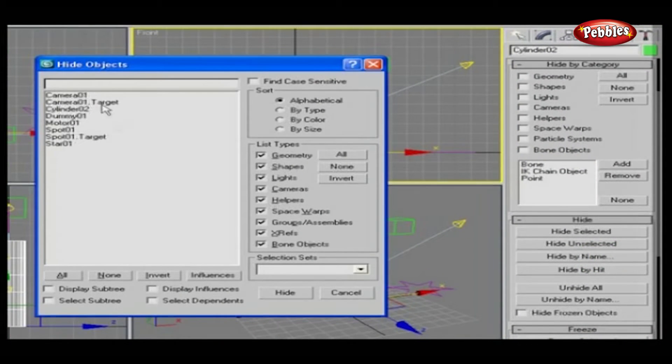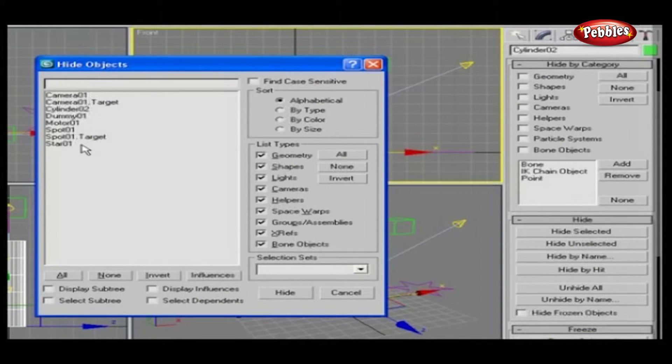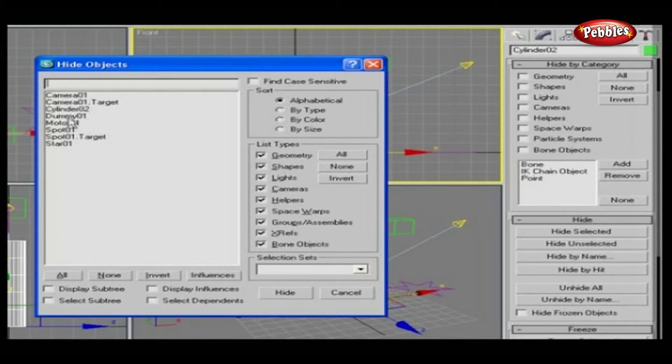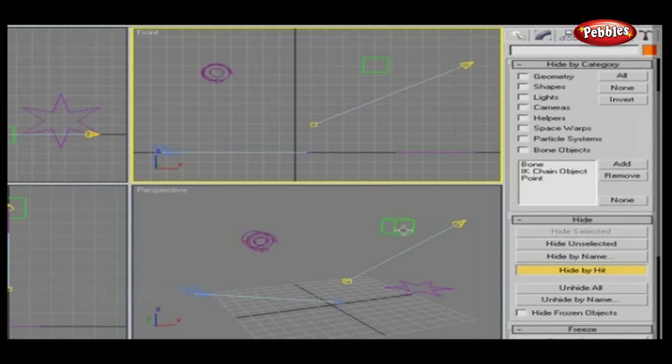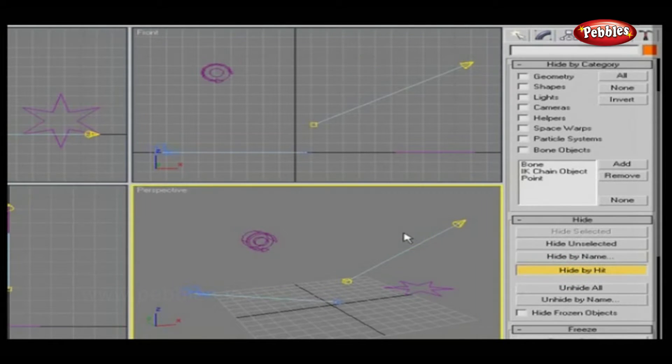Hide by Name displays a dialog to hide objects you choose from a list. Hide by Hit hides any object you click in the viewport.